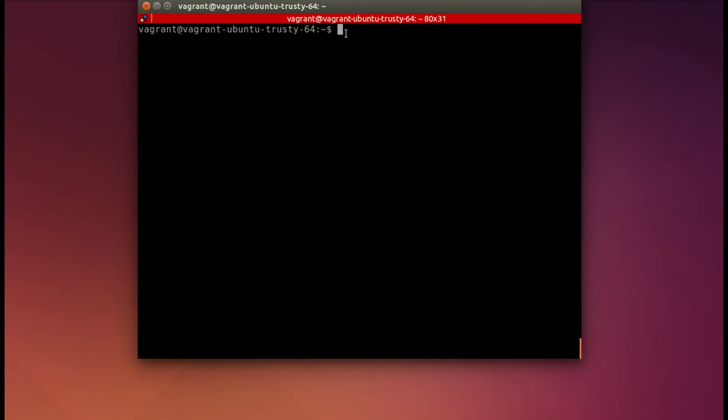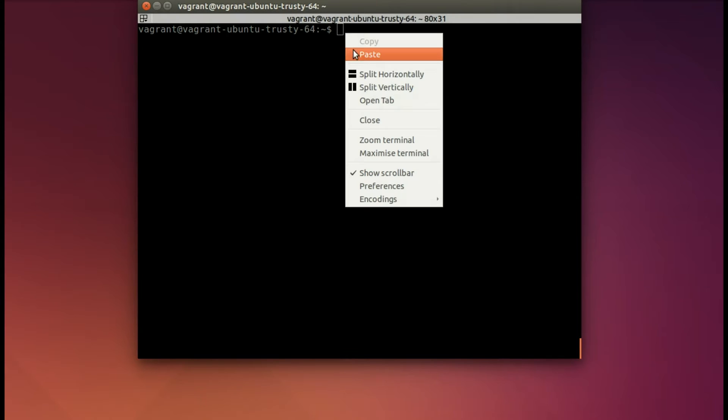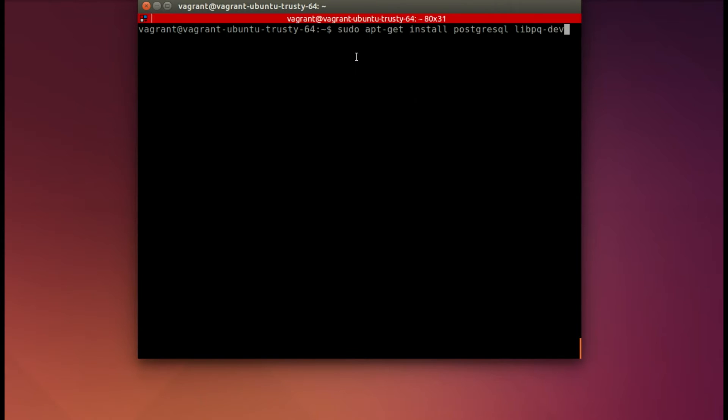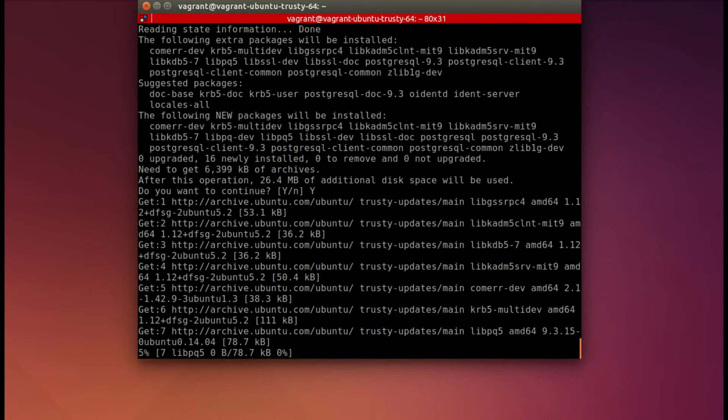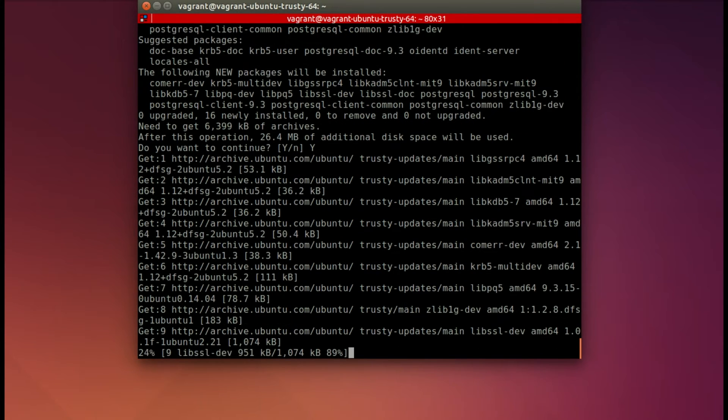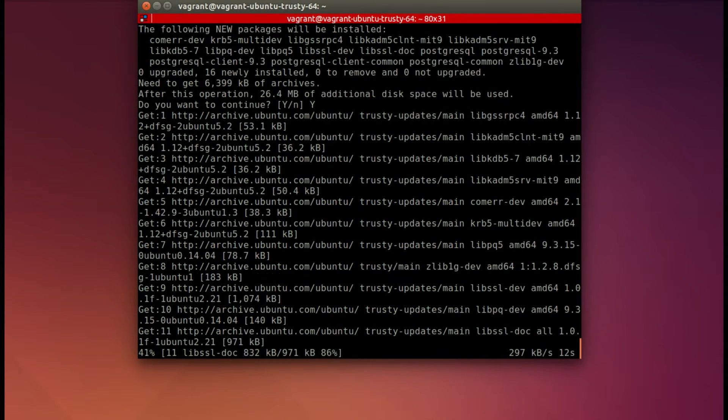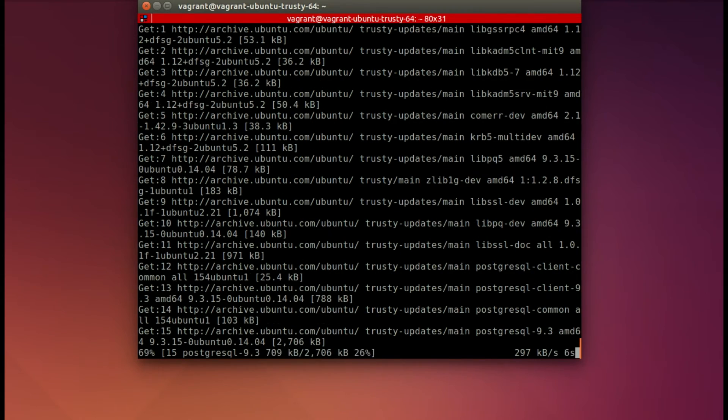Here we are back in our terminal, where I will go ahead and install Postgres. And again, say yes when it asks you, do you want to be sure? And again, this can take quite a bit of time, so I will have sped this up, and we'll cut to the end.